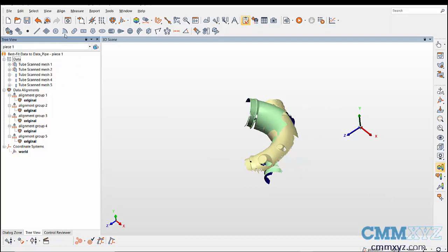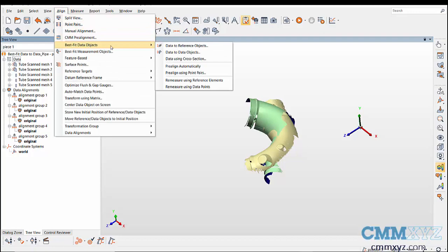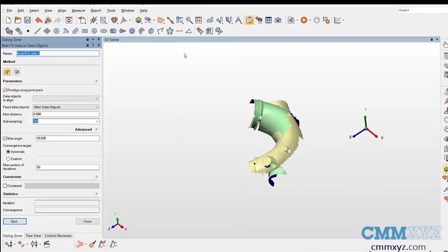Now go to align, best fit data objects, and data to data objects. Here we have two methods.